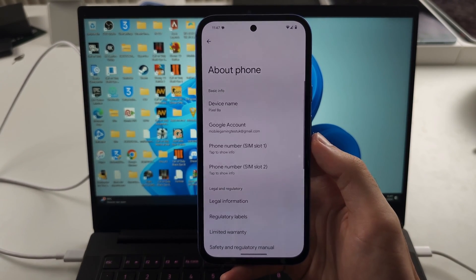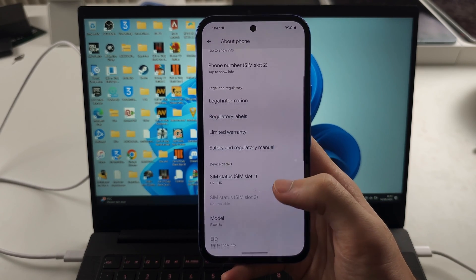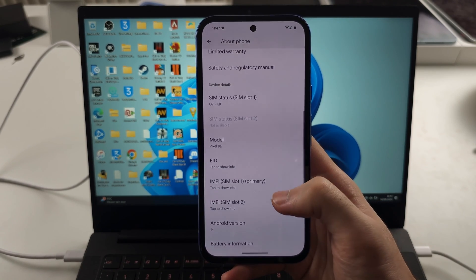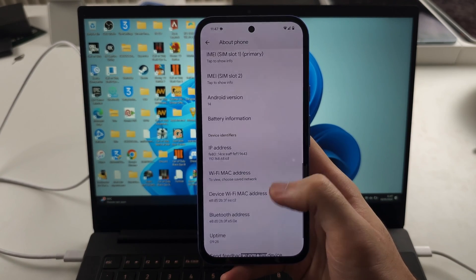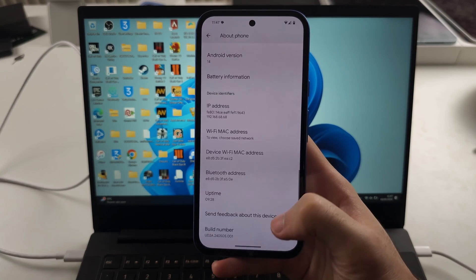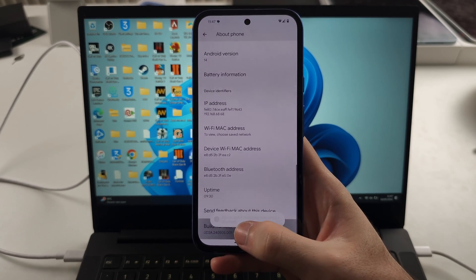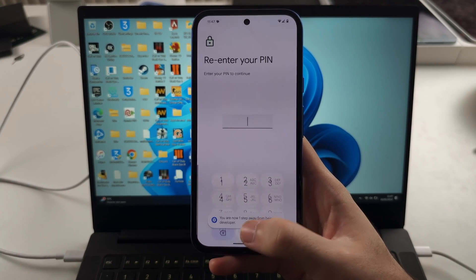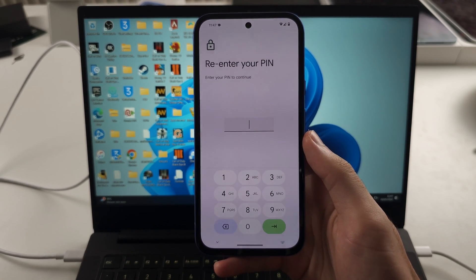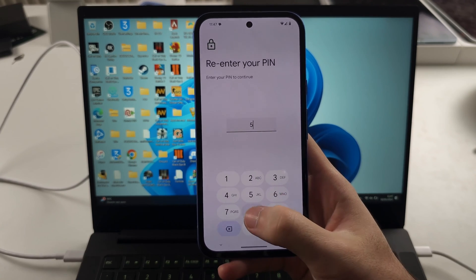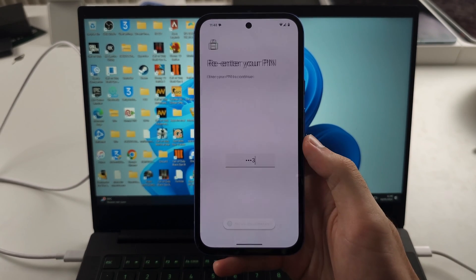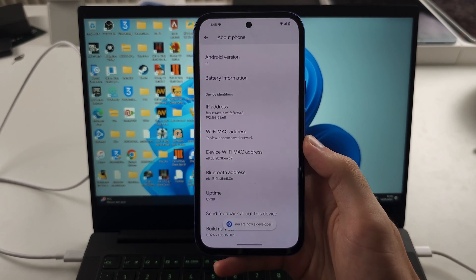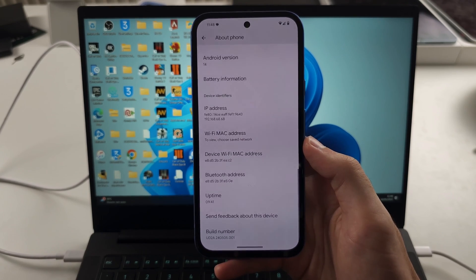In this one, you're going to scroll all the way down and under the build number, just tap this one and keep on tapping until it asks you to enter in your login. Once the login is enabled, we have developer mode.